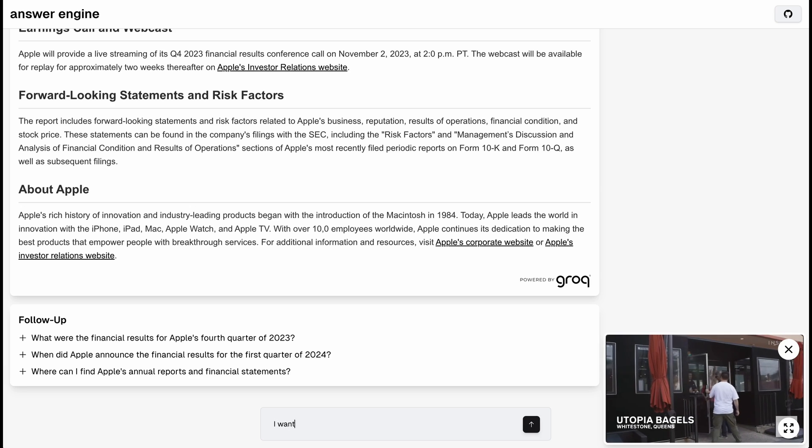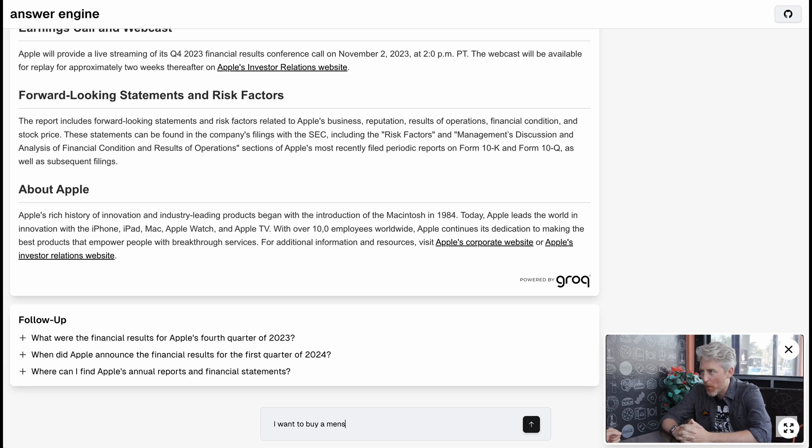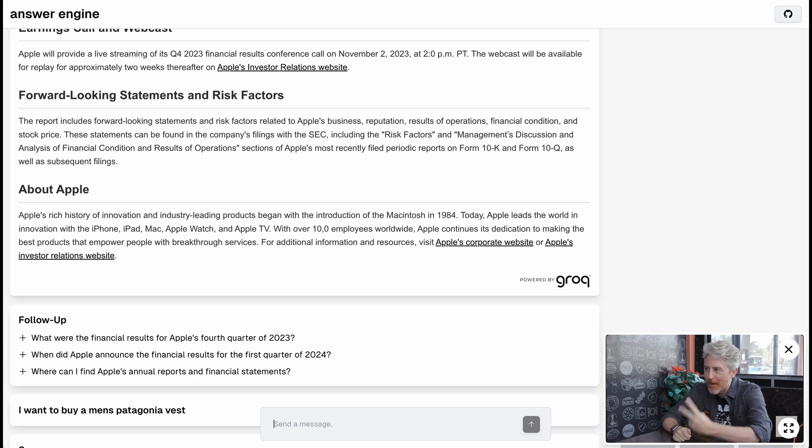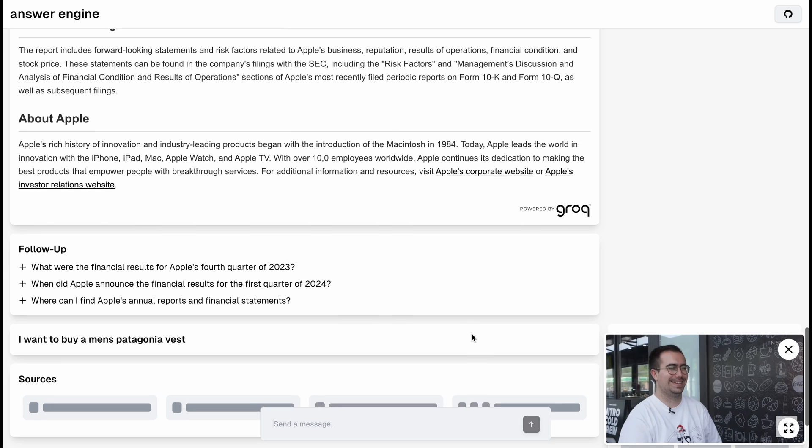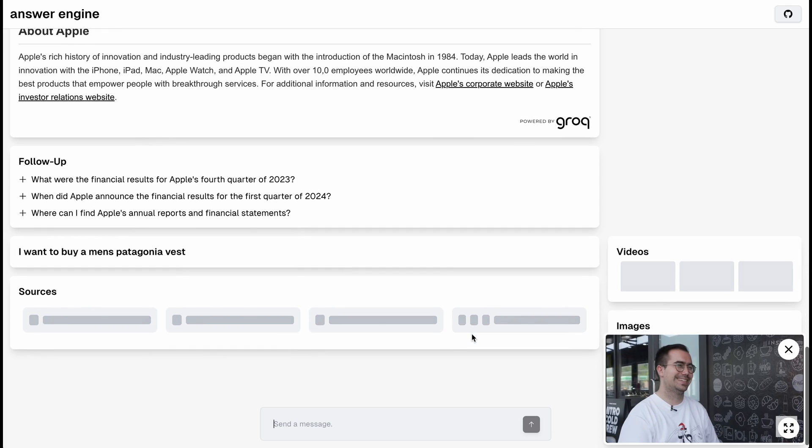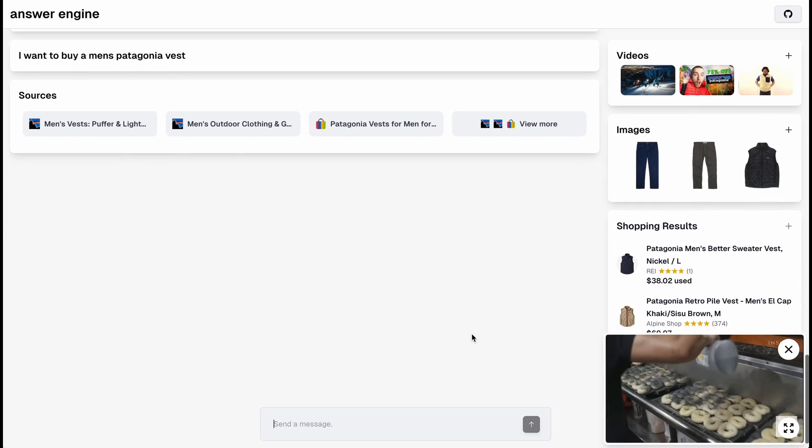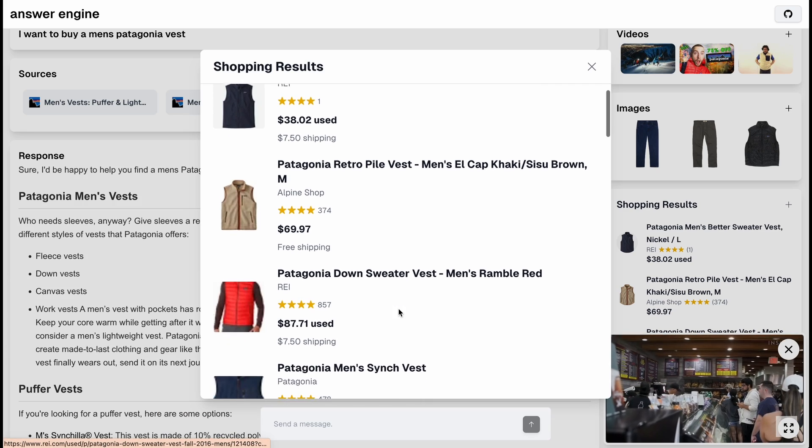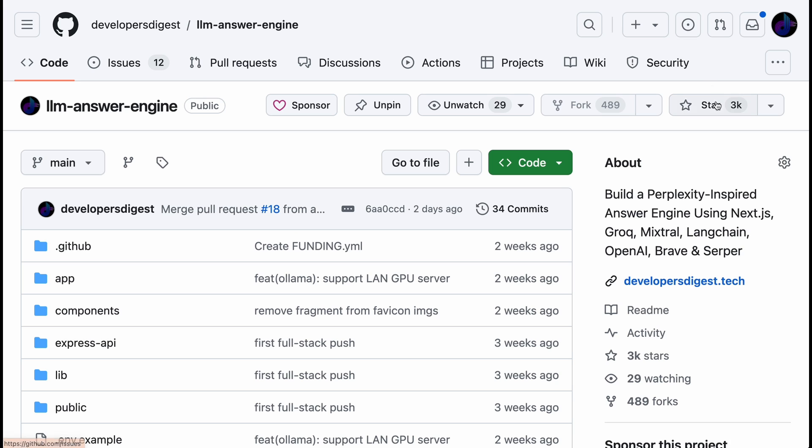So if you didn't see my previous video where I built out this answer engine, this is really building off of that. I just genuinely want to thank everyone for their support over these past few weeks. This repository really took off in a way that I was not expecting.